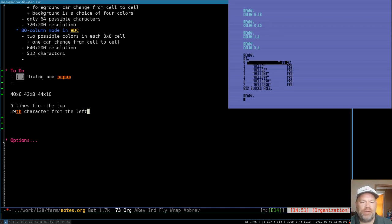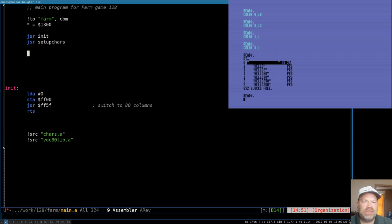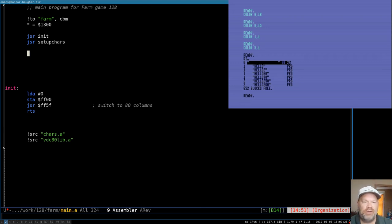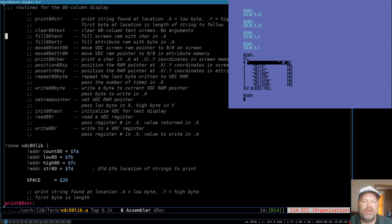We're going to start at that point and draw in what we need until we've got the whole box drawn. But before we do that, let's put some stuff on the screen so we can see it's working. We'll just fill the screen with grass and water characters — we've already got our setup characters routine that creates those from last time. Looking at our library, we've got our Move80Text00 routine to move to the first location on screen.